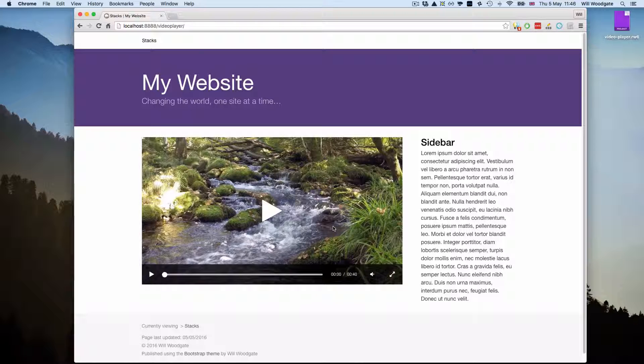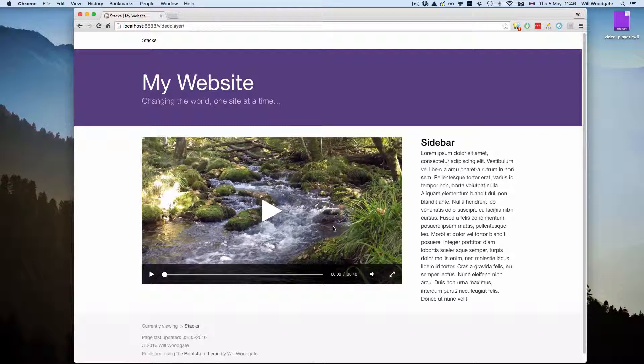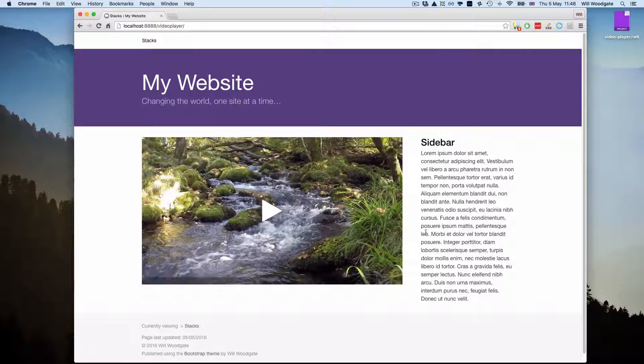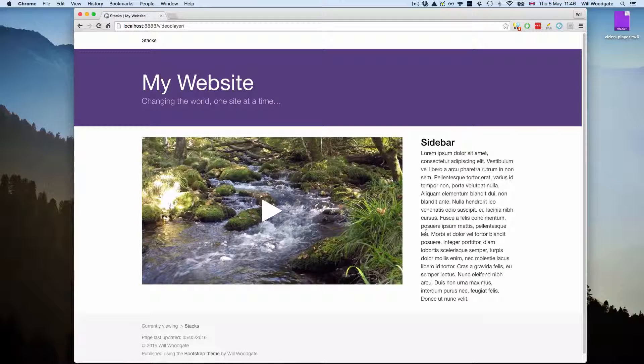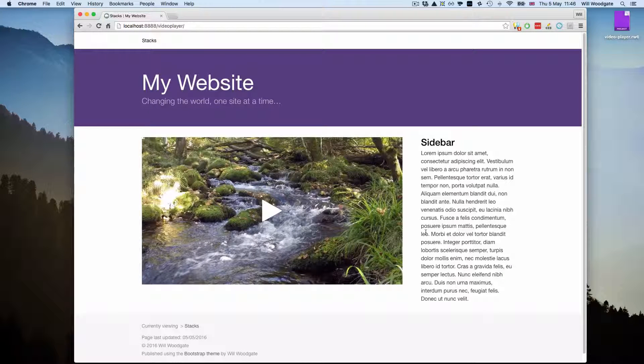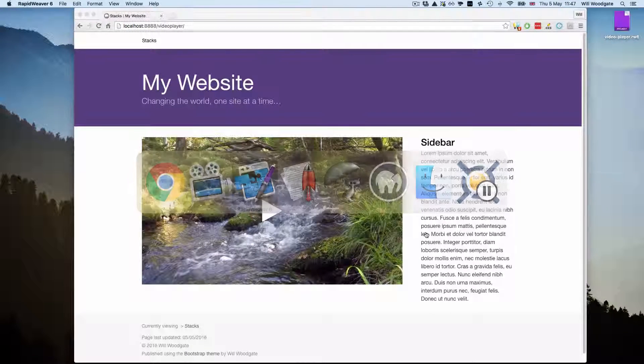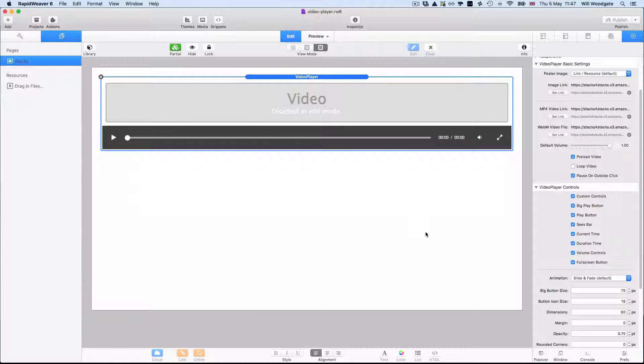So it's a very modern HTML5 video player for your website and it's also quite simple to get set up with quite a number of customizable options. So I'll switch across into RapidWeaver.